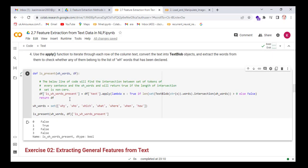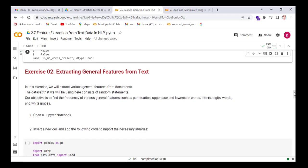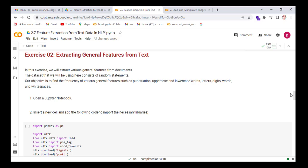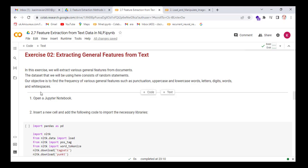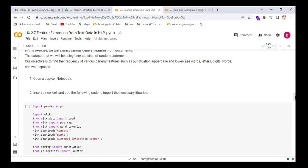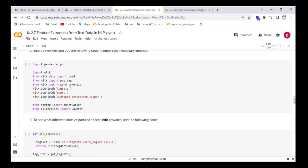This concludes our first exercise in which we learned to extract general features from text. Now, extracting specific features from text: in this exercise, we will extract various general features from documents. The dataset consists of random statements. Our objective is to find the frequency of various features such as punctuation, uppercase and lowercase words, letters, digits, words, and white spaces.